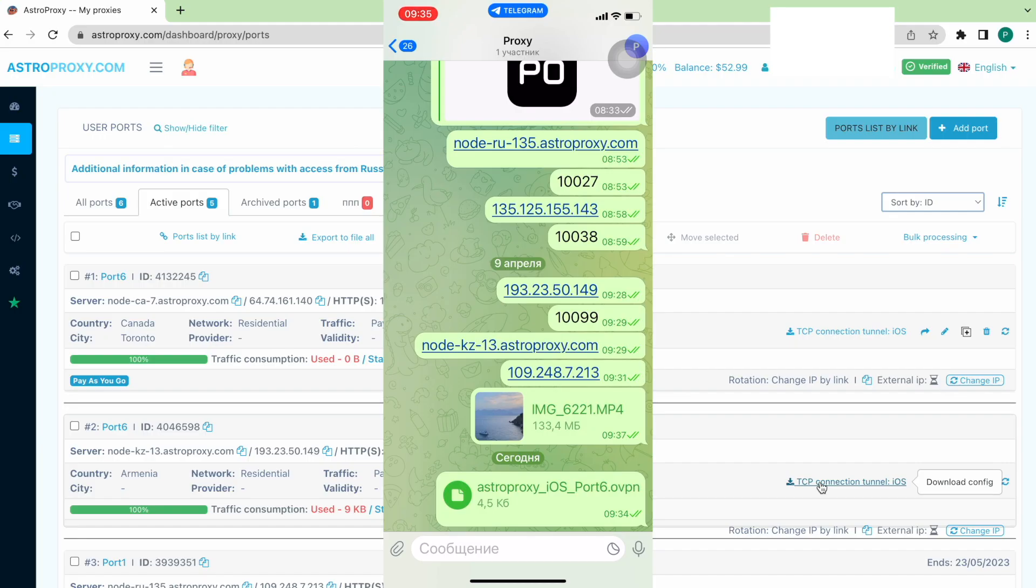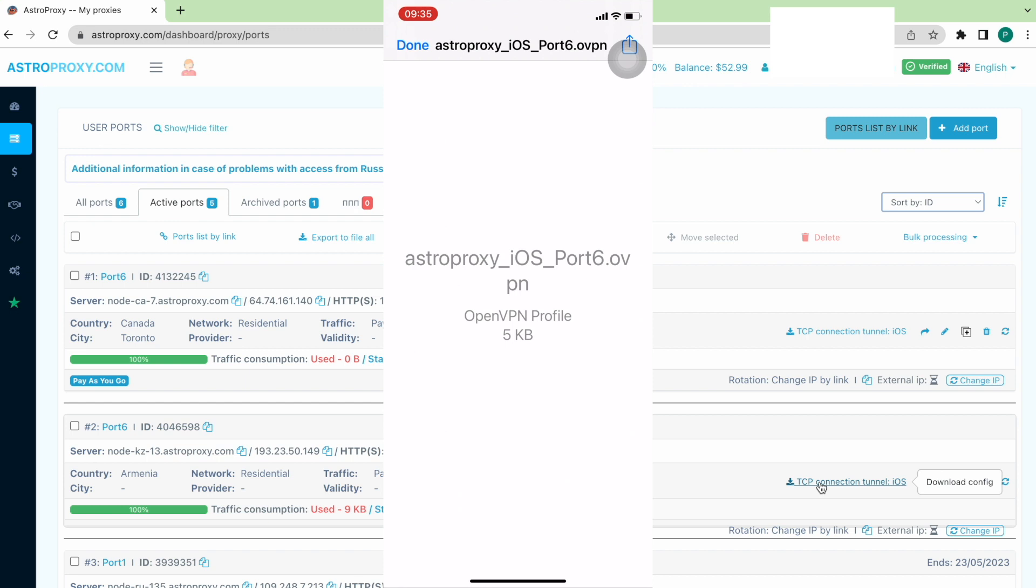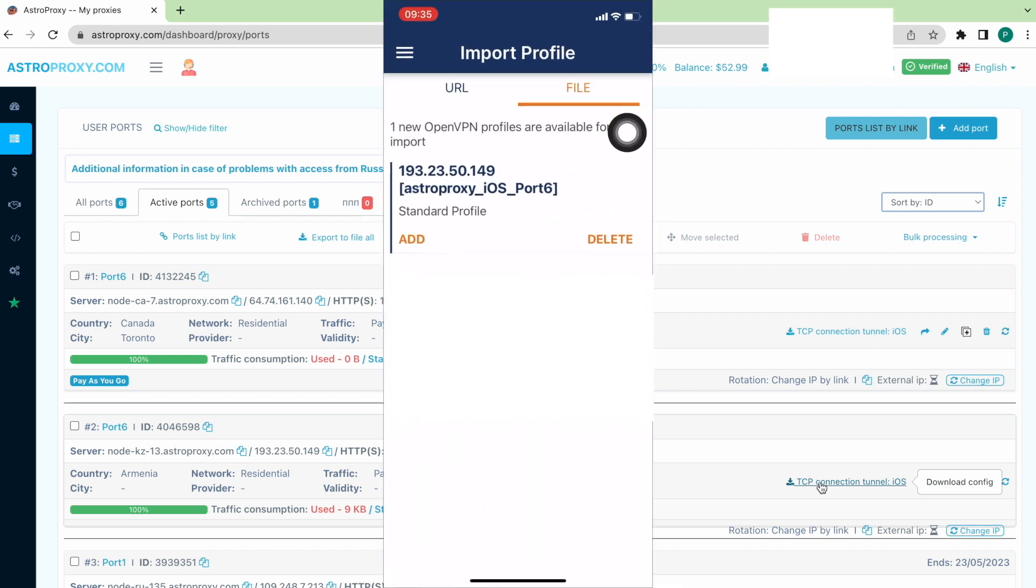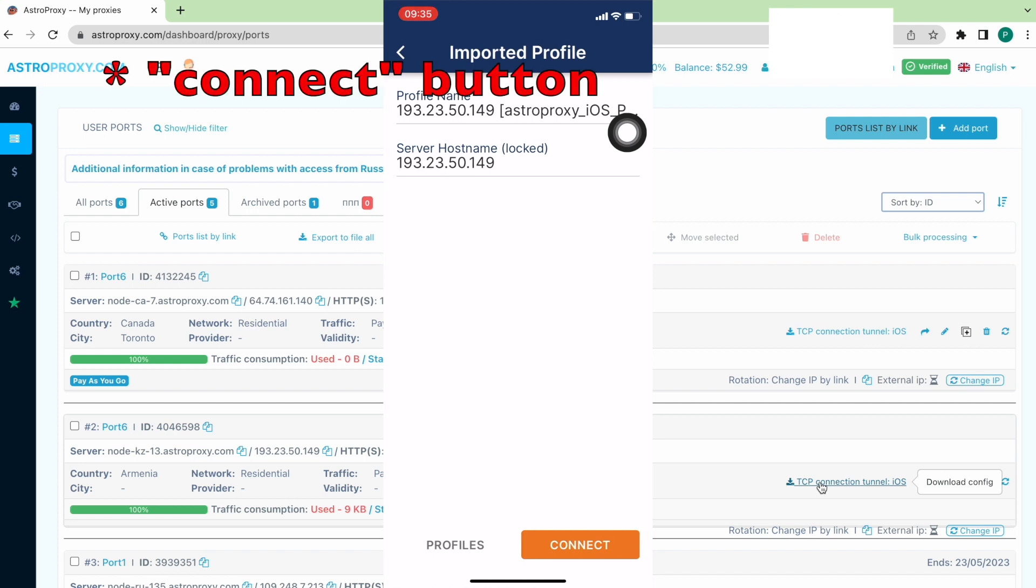Then, in the telegram on the iPhone, press the config file, the export button, choose the OpenVPN app, press Add, and press the Add button.